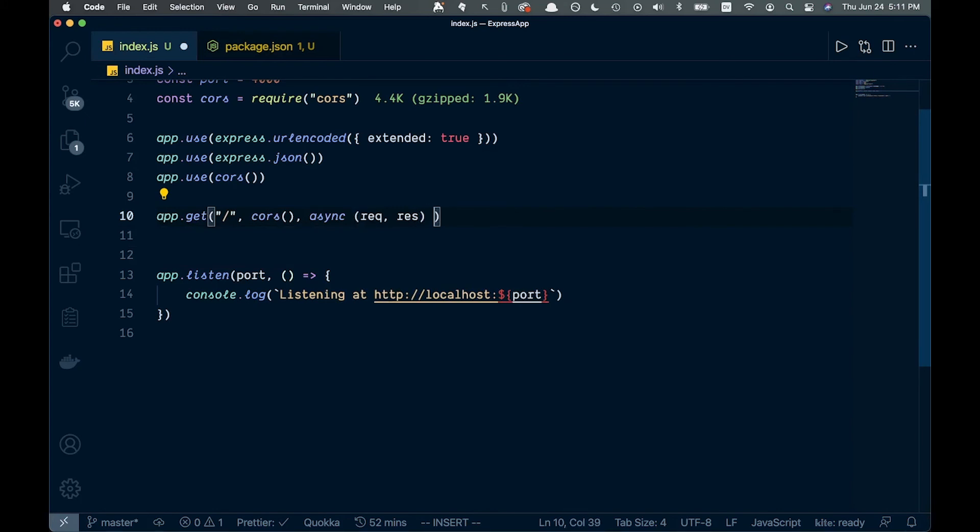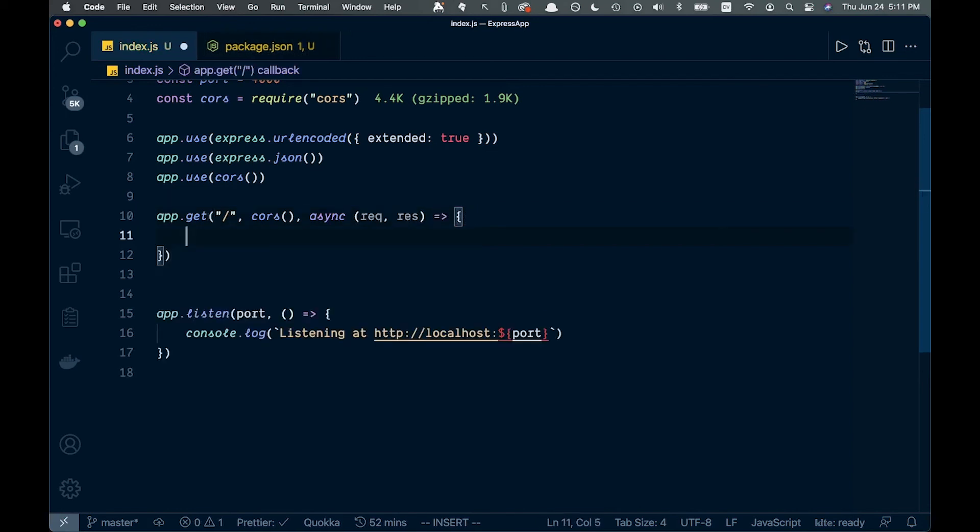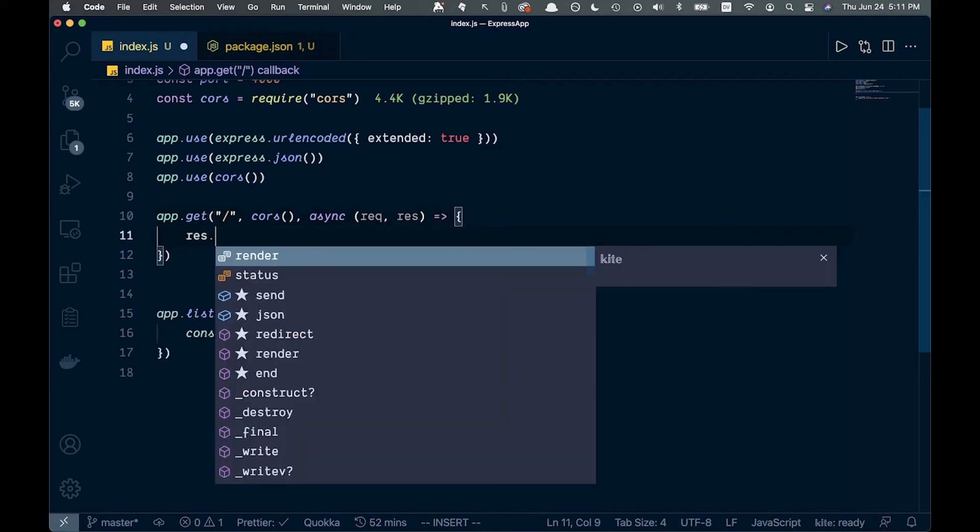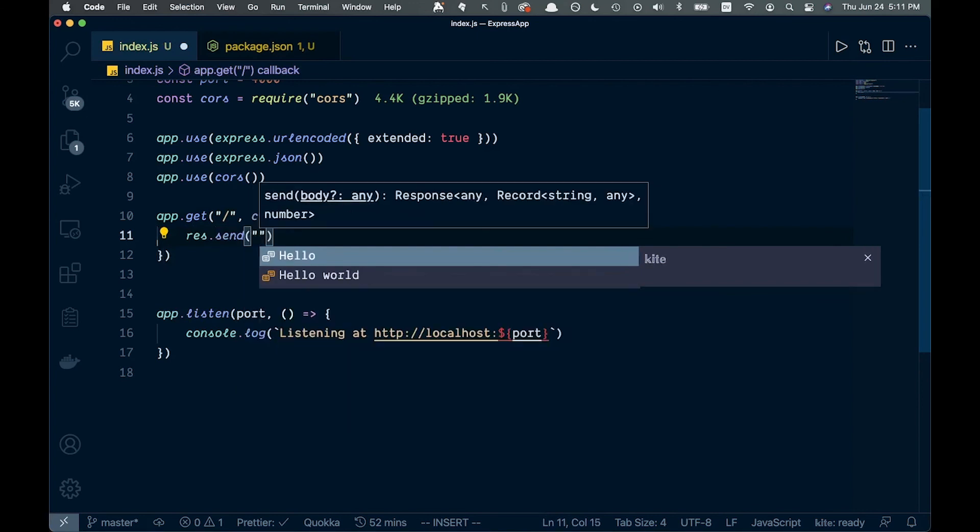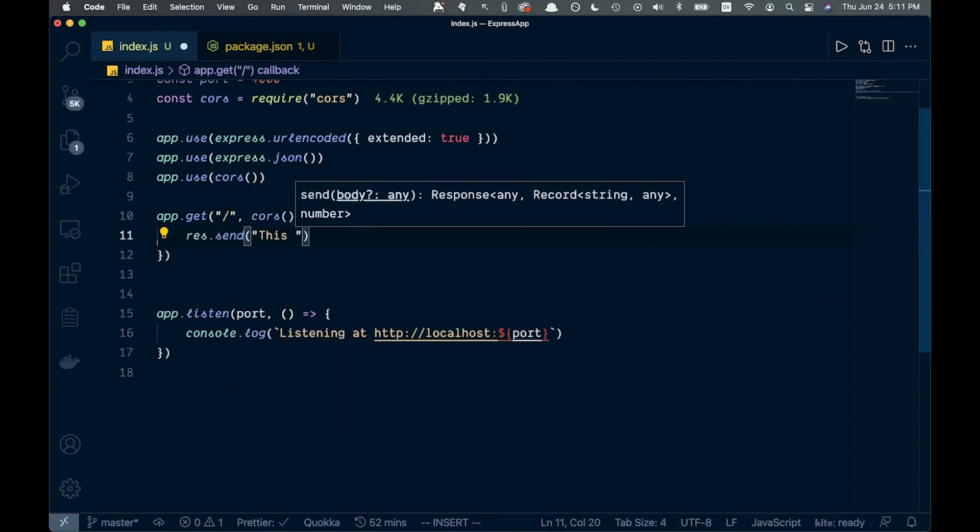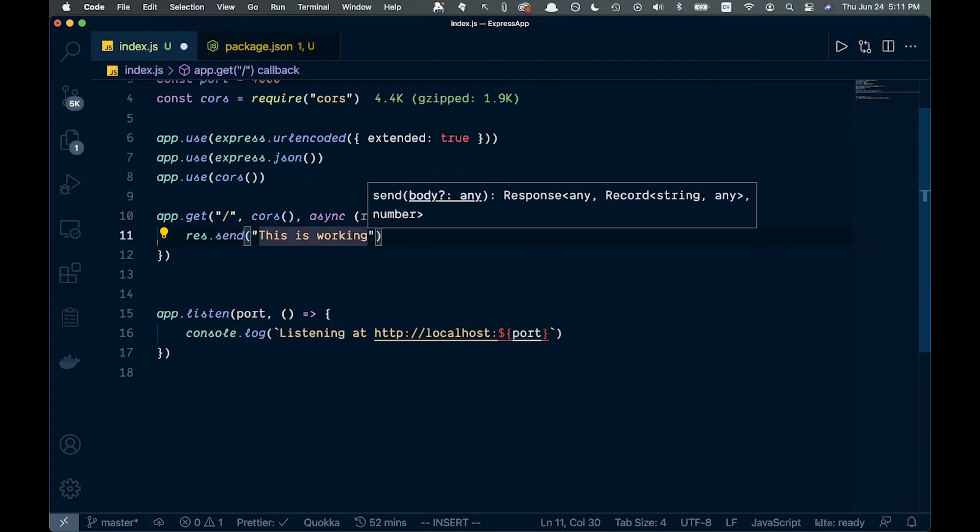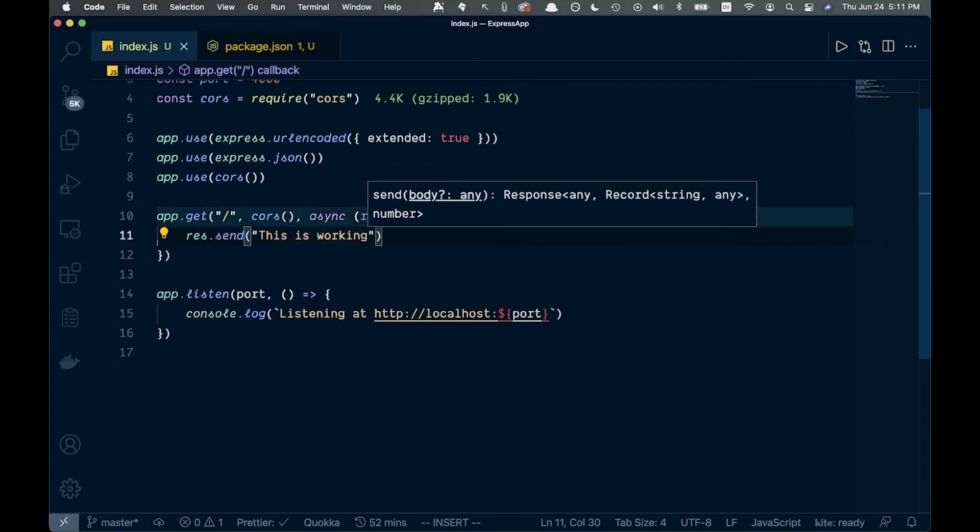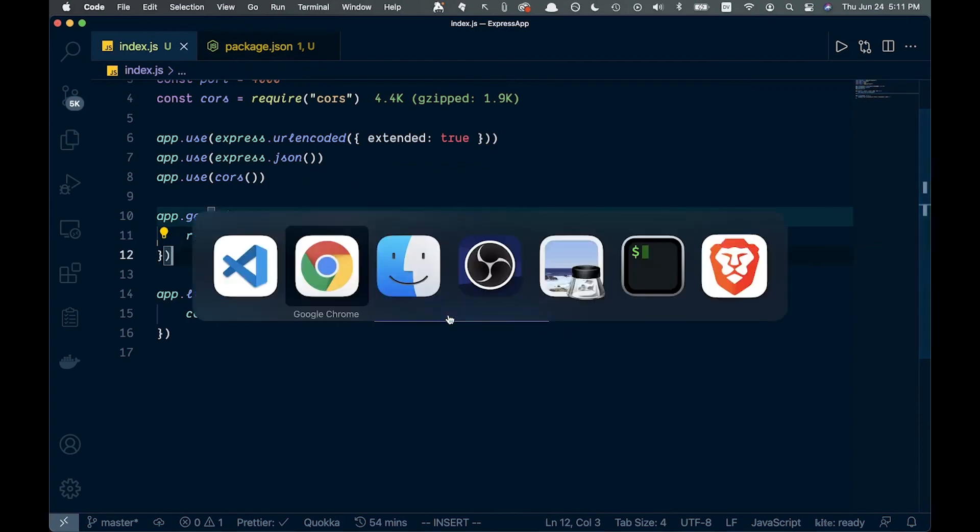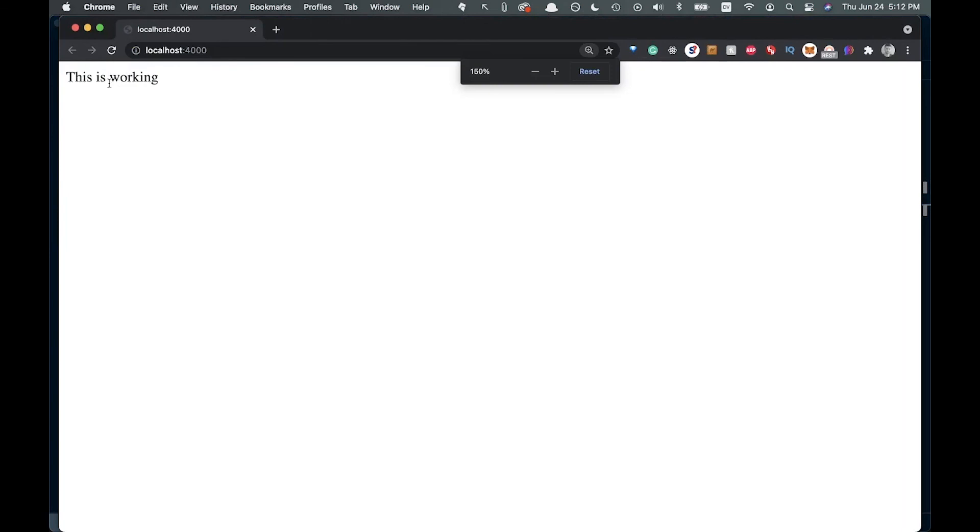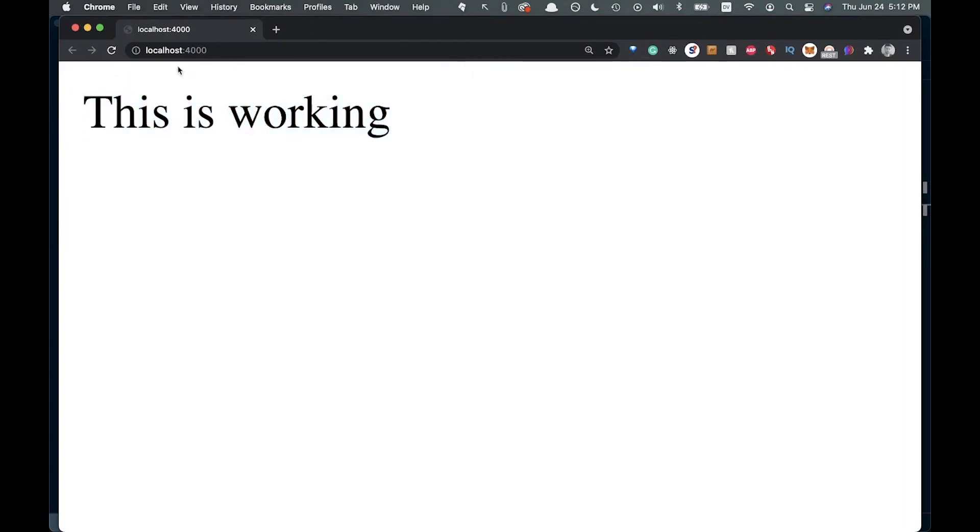We'll pass along the string 'This is working'. If we save that, we can go back and refresh. We should get 'This is working' in our corner here. That is basically all we have to do to get an Express server going.